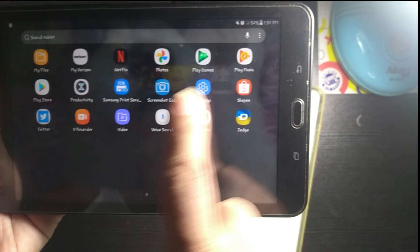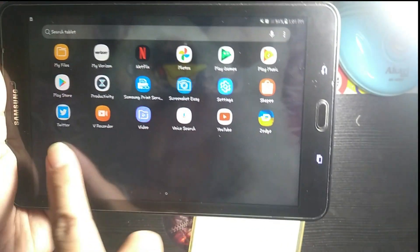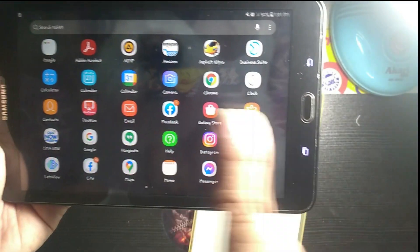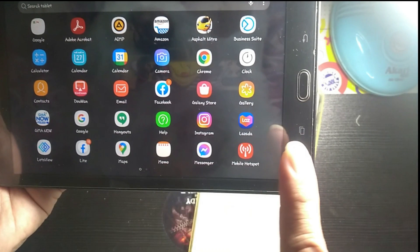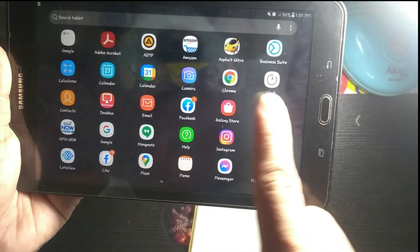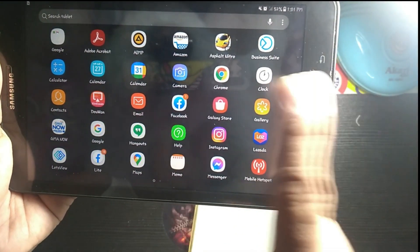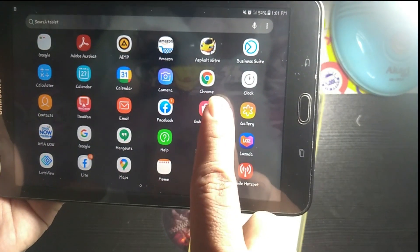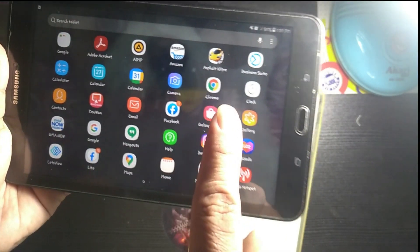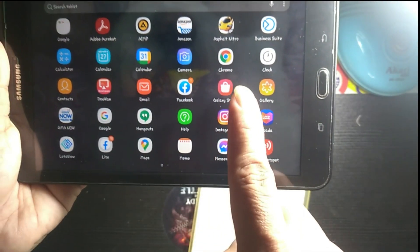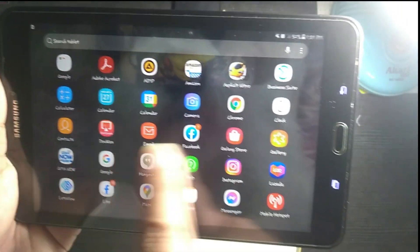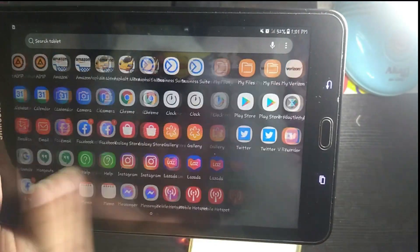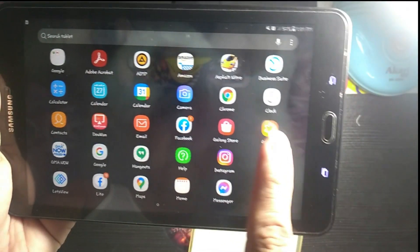I also have the Galaxy Store. Galaxy Store is still working, so that's good.